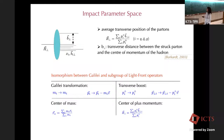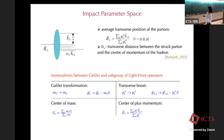This is the transverse position operator, which is given by this average where we take the transverse position of all the partons weighted with the plus momentum of the partons. We can define the impact parameter B-perp, which gives the transverse distance between the active parton and the center of momentum of the hadron.